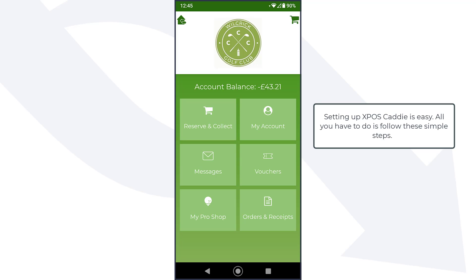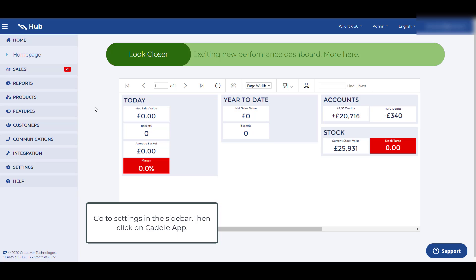Setting up XPOS Caddy is easy. All you have to do is follow these simple steps. Go to settings in the sidebar, then click on Caddy app.